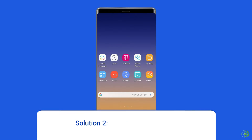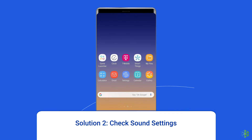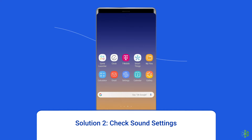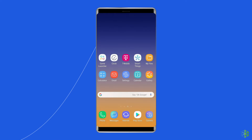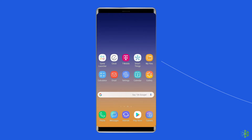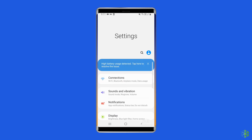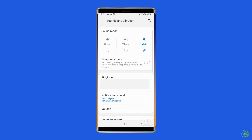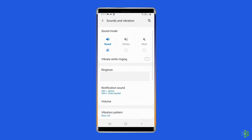Solution 2: Check sound settings. You can start by checking the sound settings on your Samsung Galaxy phone to ensure that it isn't muted. Open the Settings app on your phone and go to Sounds and Vibration. Set the sound mode to Sound.